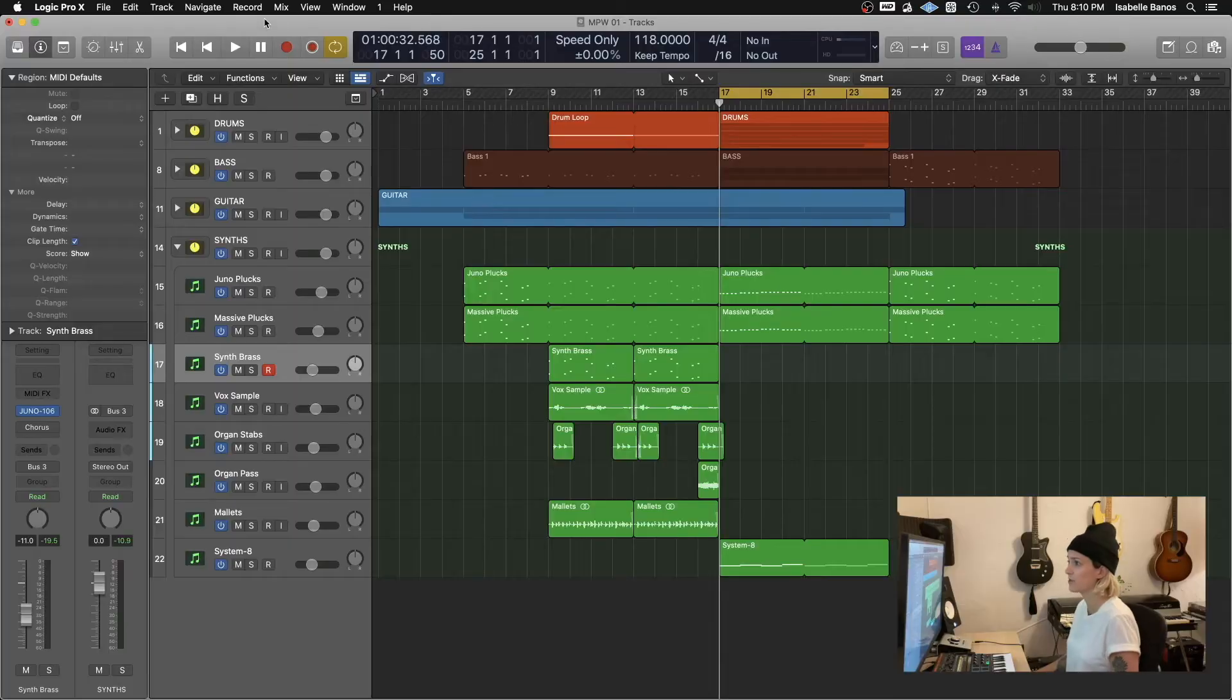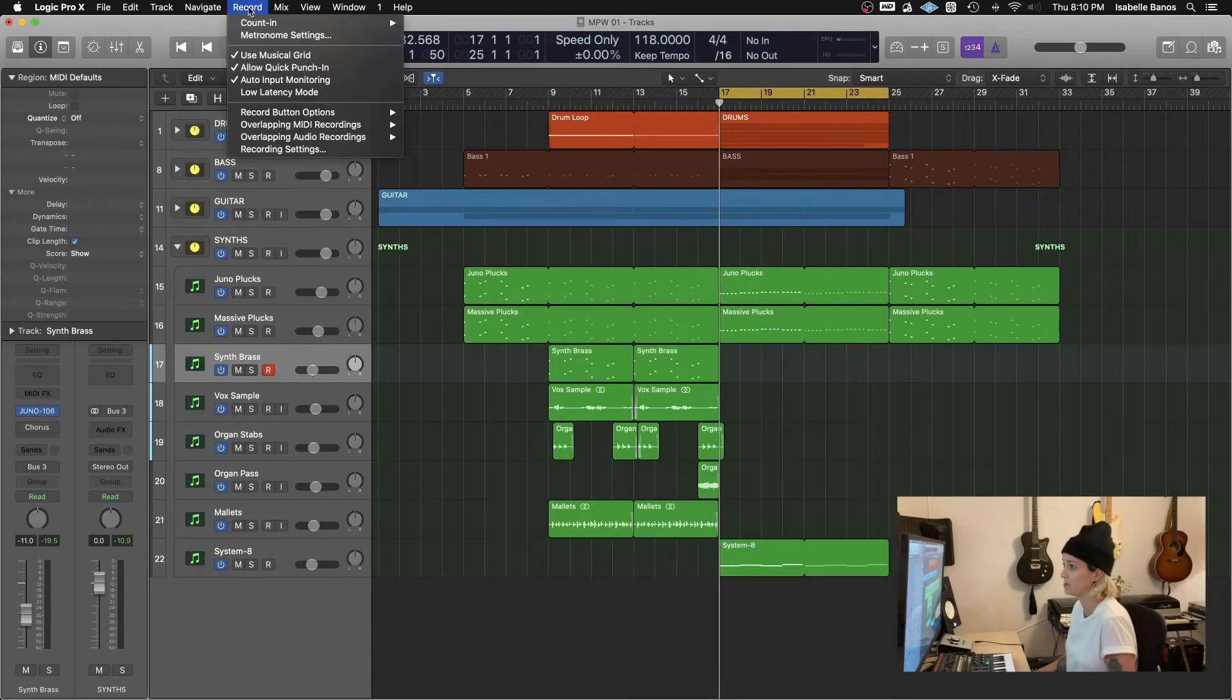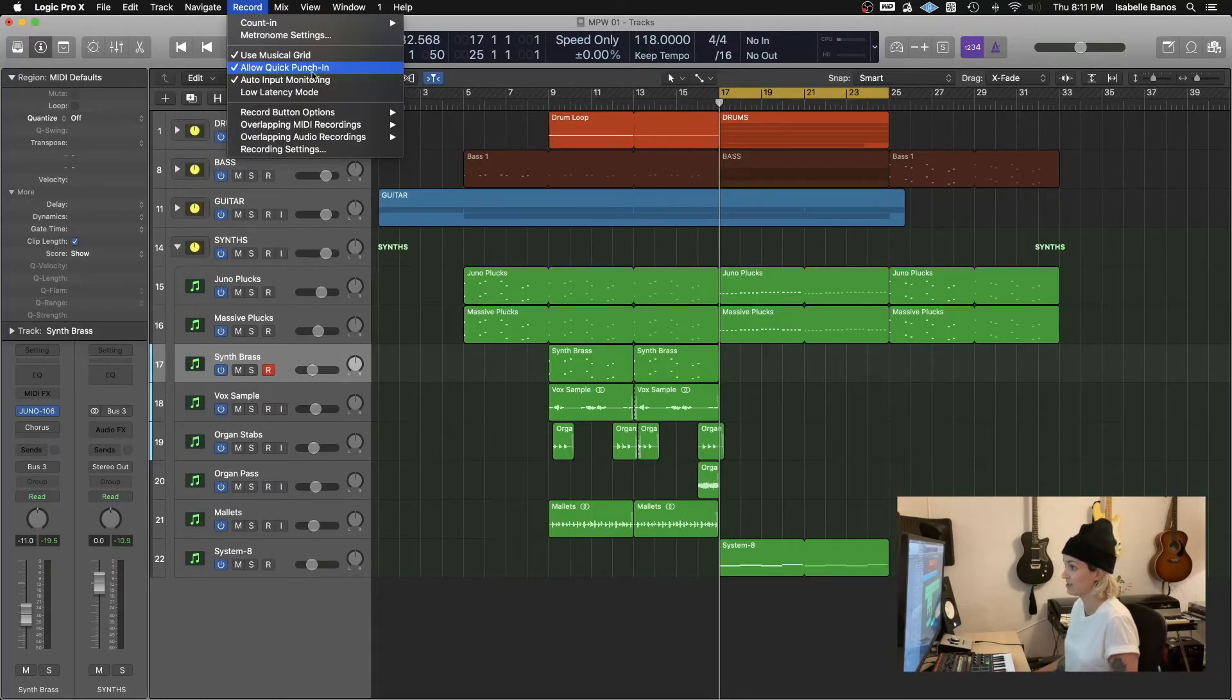Now the capture recording function is really just for MIDI, but something similar exists for audio as well. Let me show you. So under the record menu, make sure that allow quick punch in is enabled. Again, I'm just going to listen to the playback of the song and I'm going to pretend that I hit record way too late.